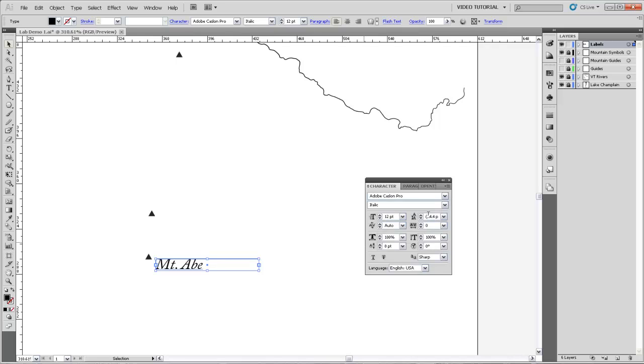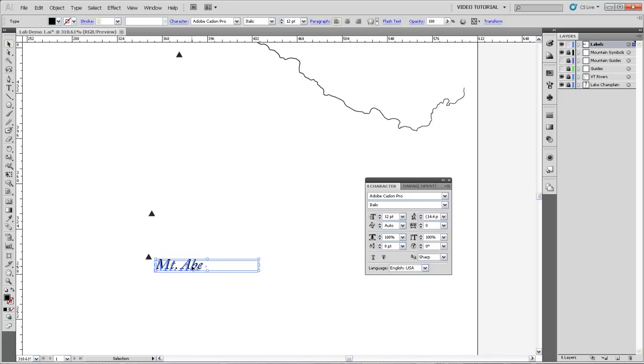We can also change size. We can change line spacing, the spacing between different characters. We can change whether or not characters are stretched, etc. Lots of different options. I sort of like this font. It's appropriate for this feature because it's a natural feature. I like that it's italic, and so I'll stick with that.